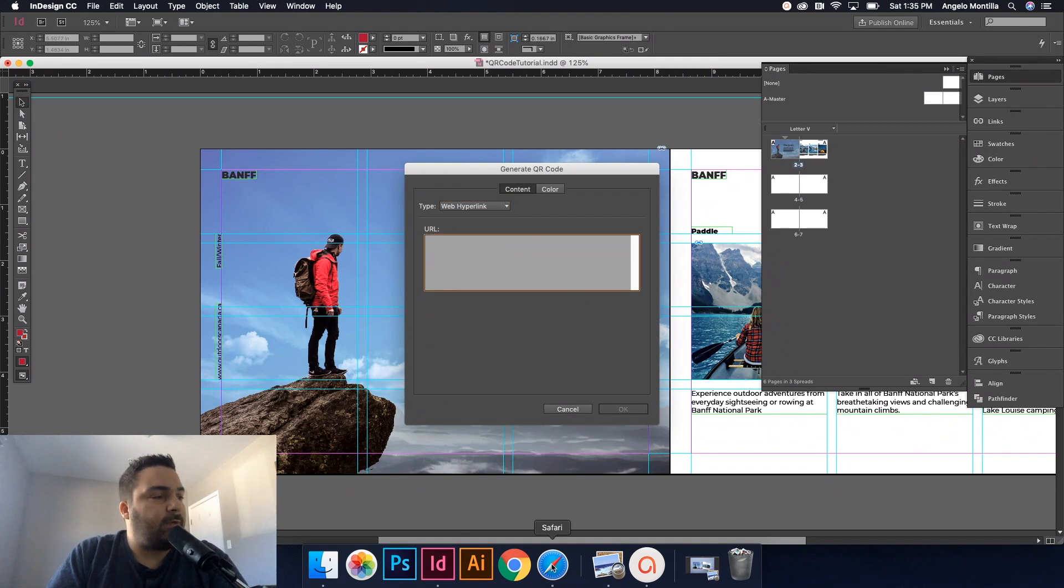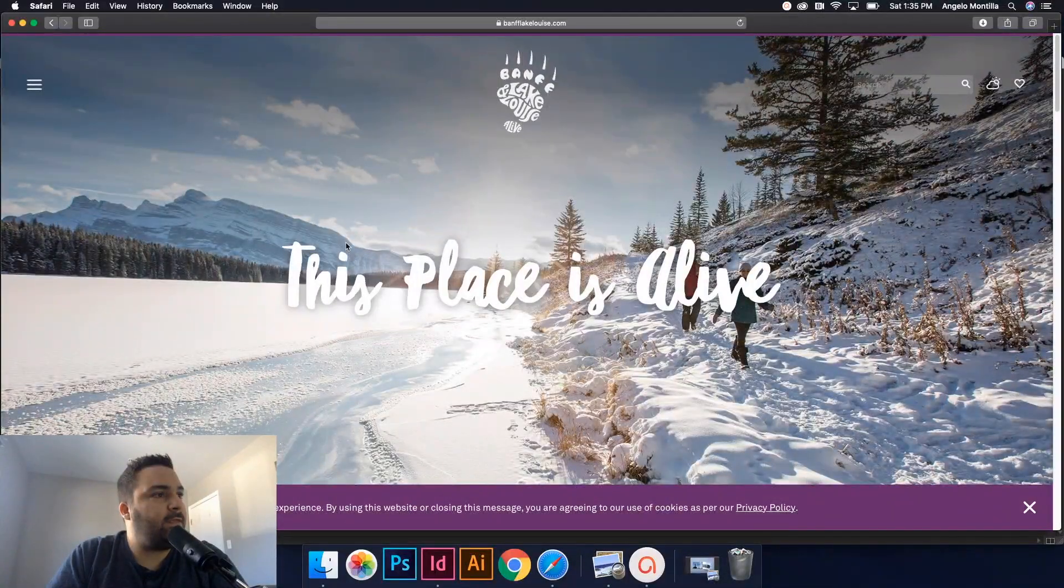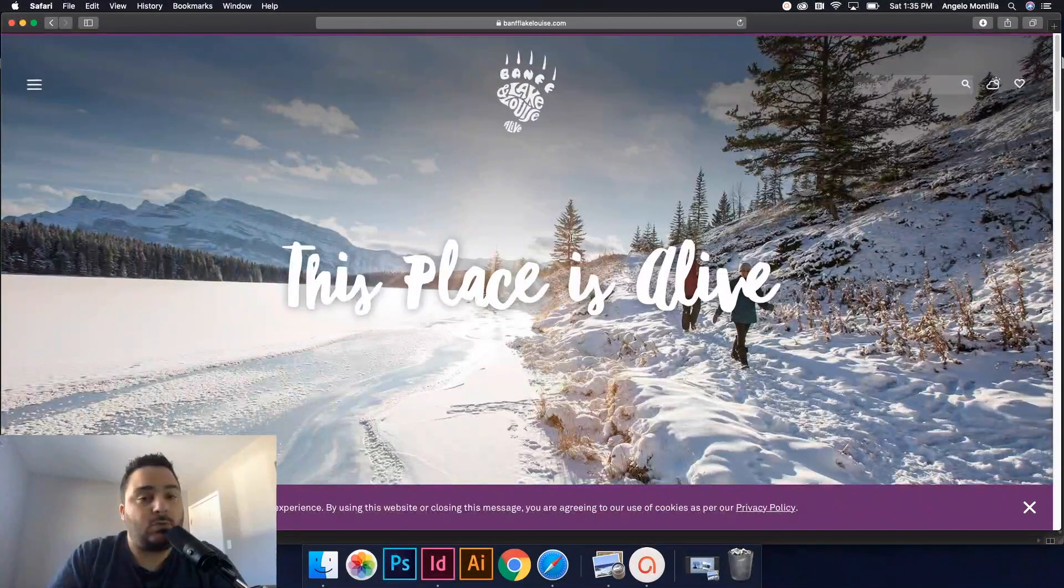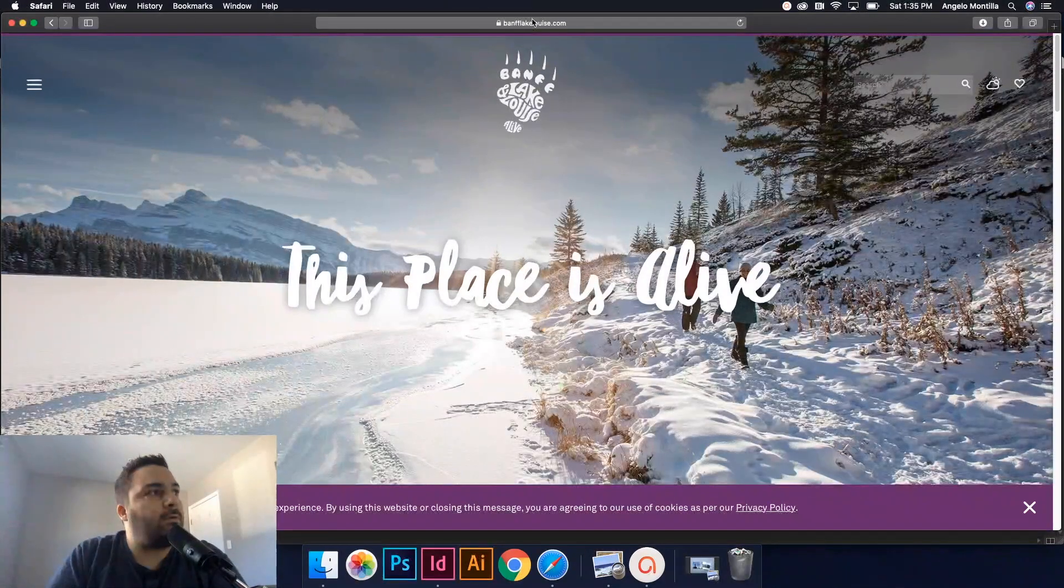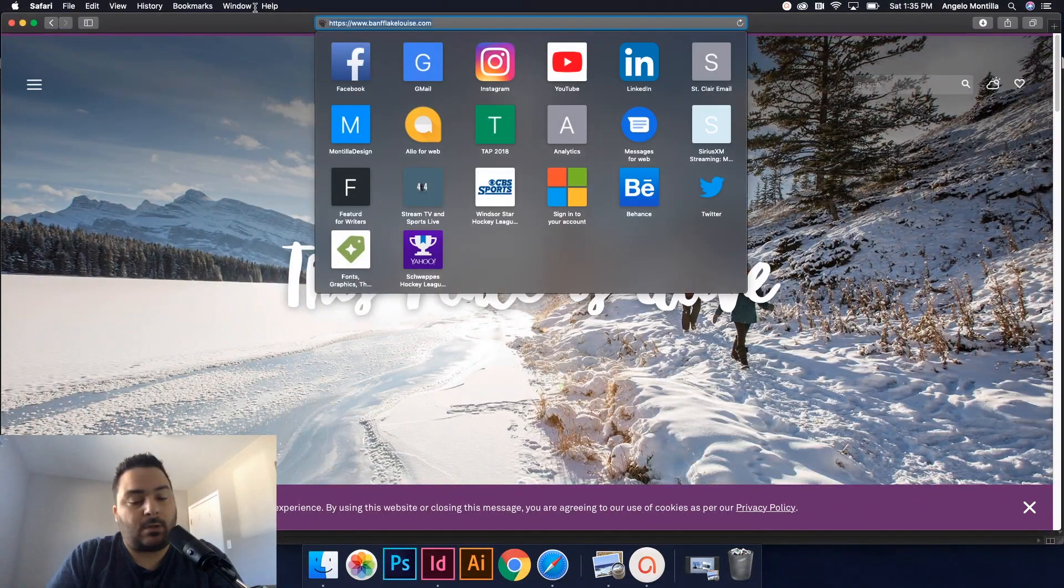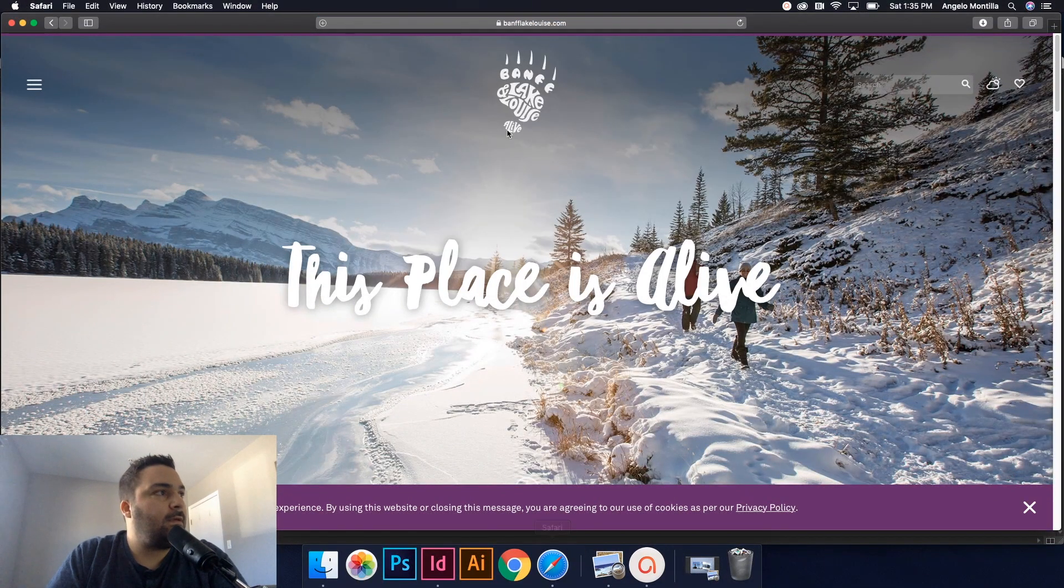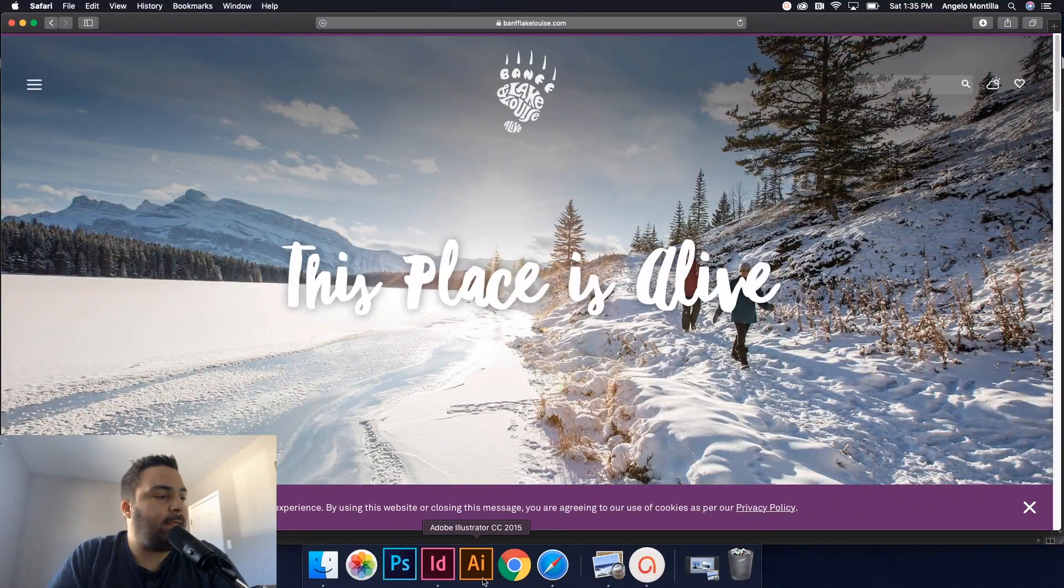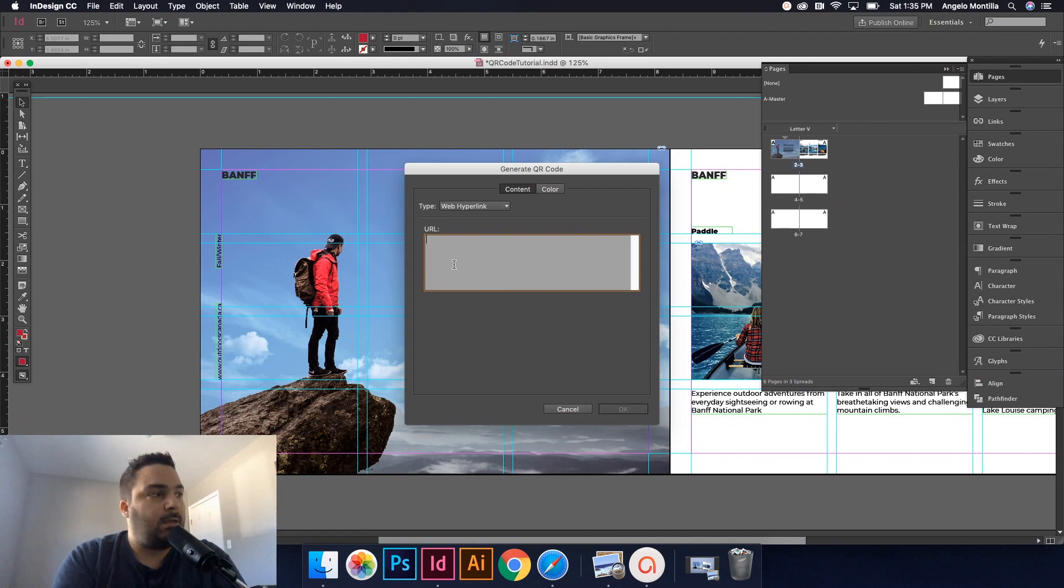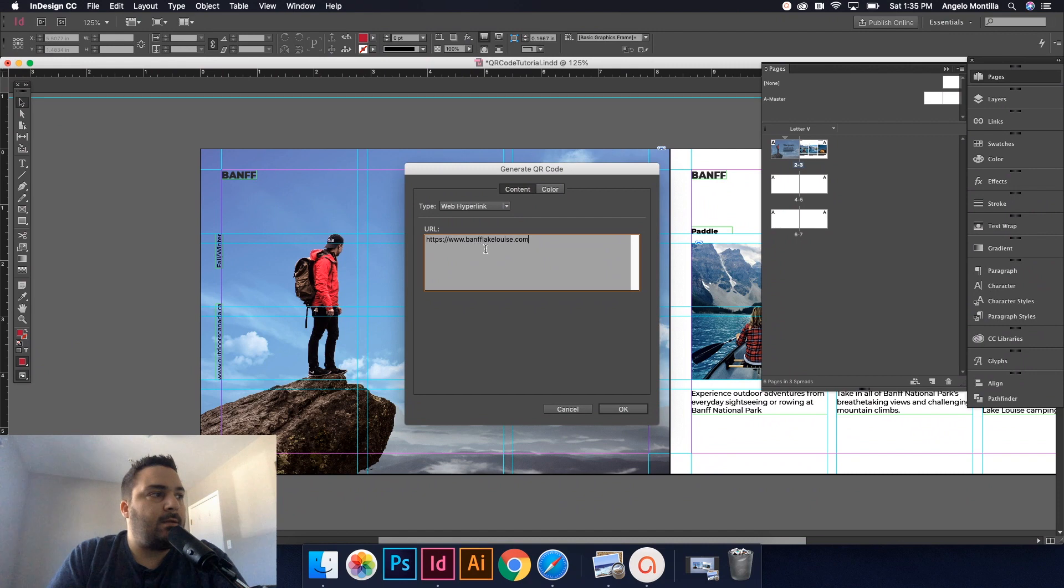If I go to my web browser here, this is the site that I want to direct that QR code to. So I would just go up here, Command C. Let's go to, back to InDesign, and Command V, https www.banflakeluise.com.